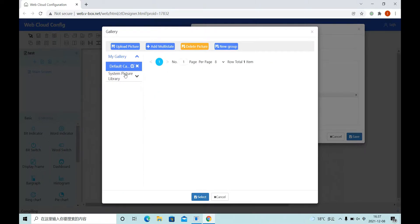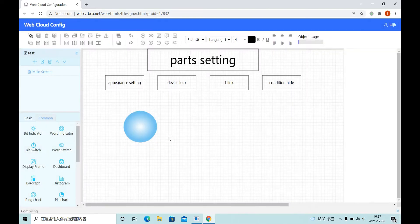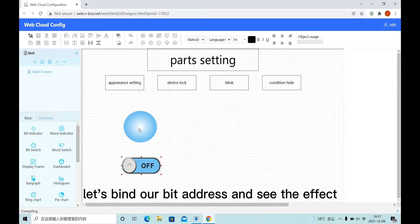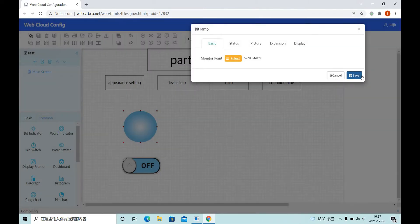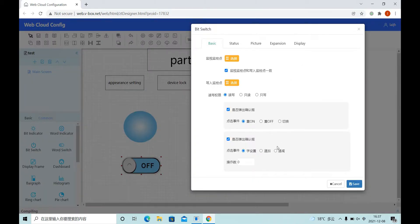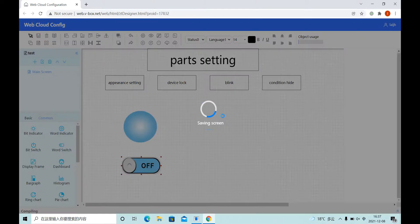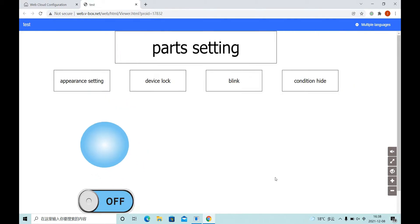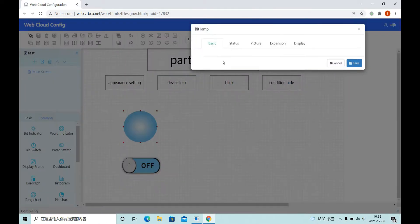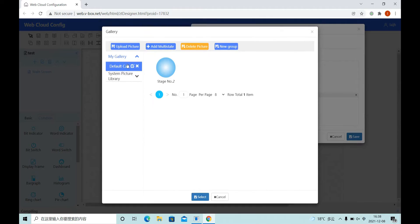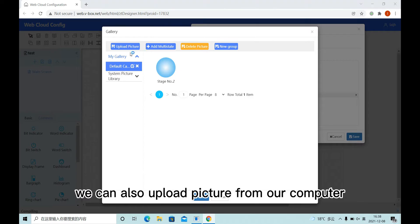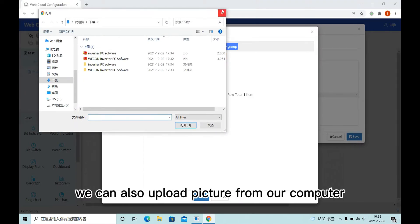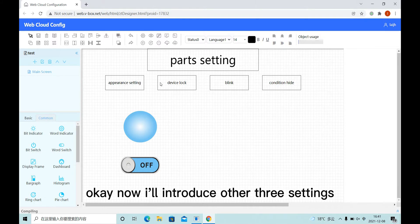And select it. Let's find our bit address and see the effect. And what's more, we can also upload pictures from our computer. Okay, now I will introduce other three settings.